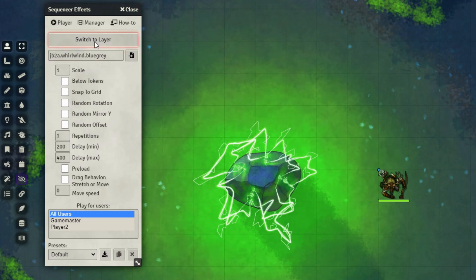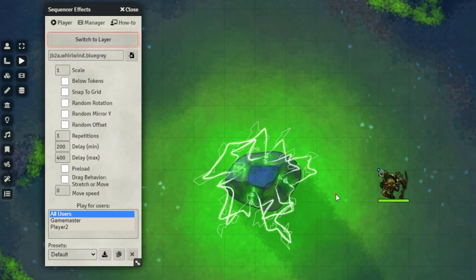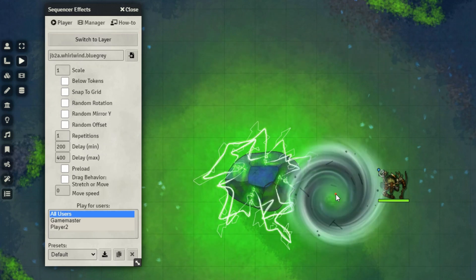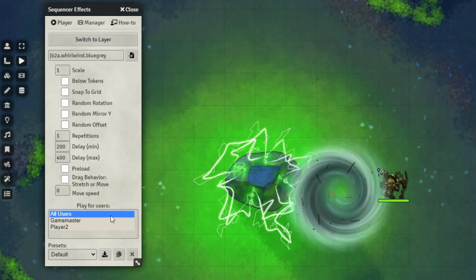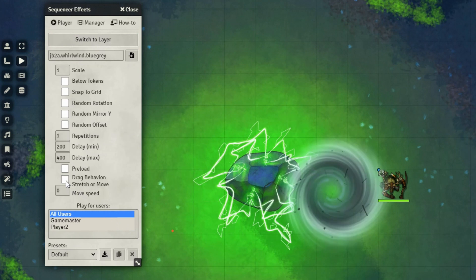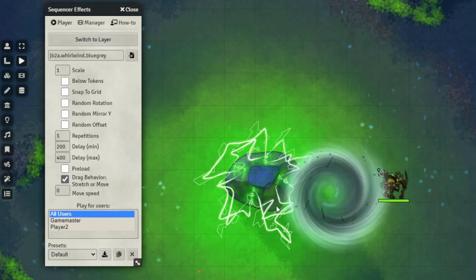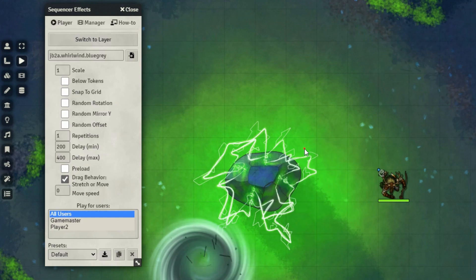And then I can play on the scene after I've made whatever changes I want here. I just need to switch to layer, and then click on the scene and it'll play. Now if I wanted to, I could also change the behavior to stretch or move, to make it move across the scene like so.